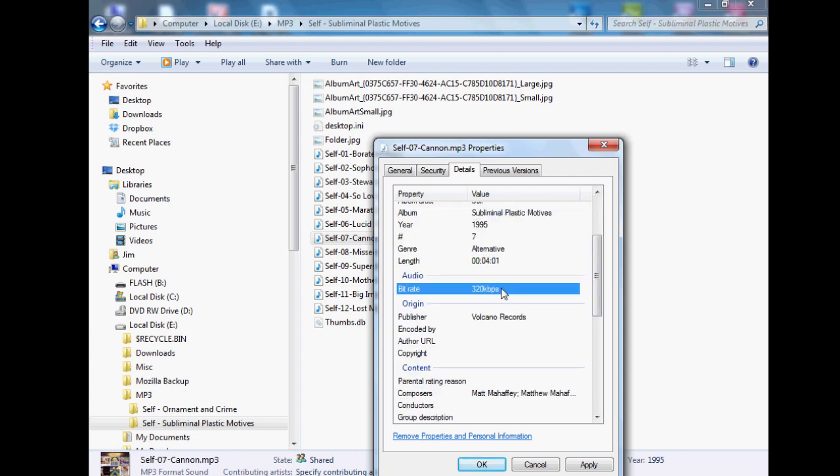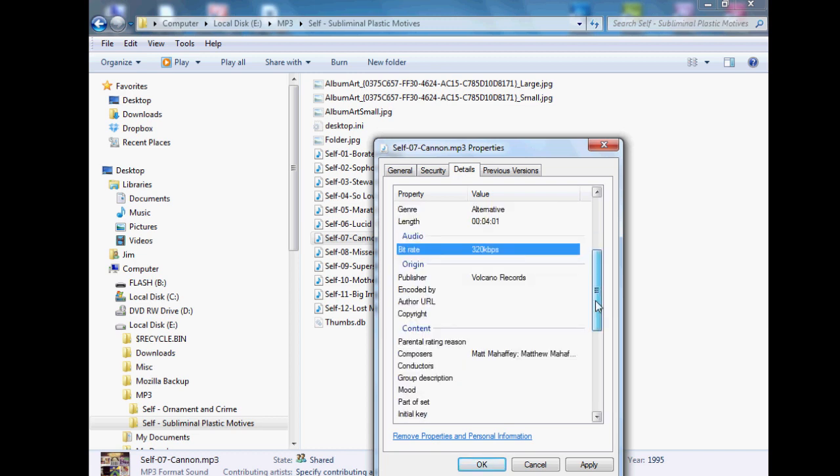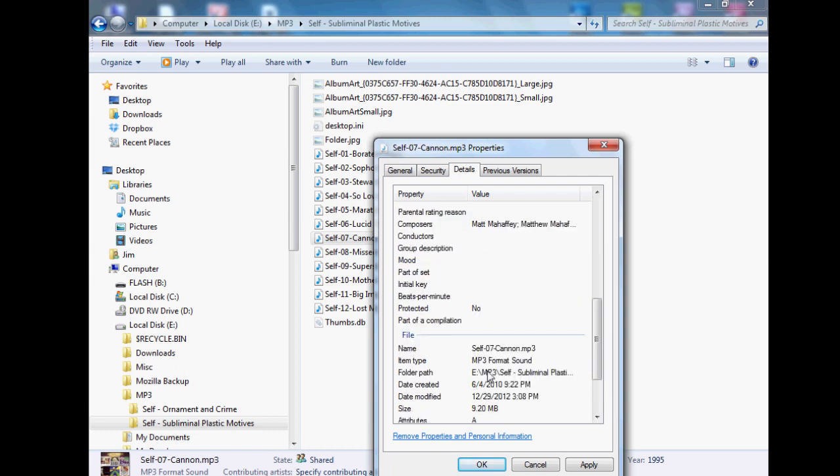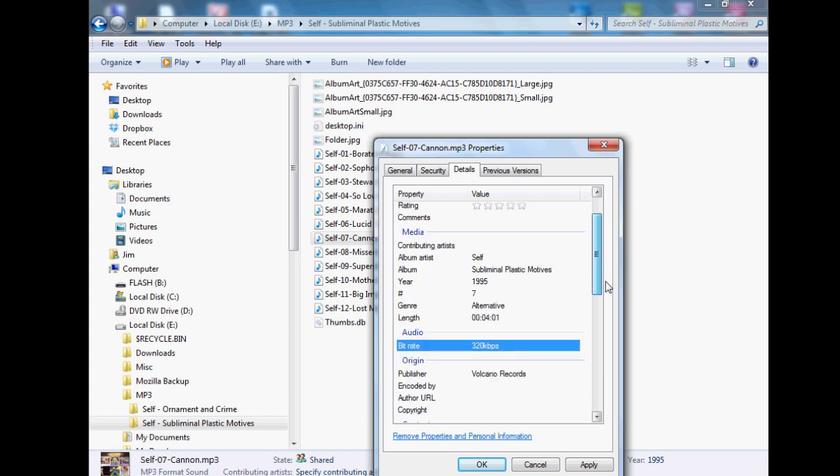Some things you can't change obviously in the description like the bit rate because that's not an editable field. The record company, who the composers were, the folder location and date created and how big the song is and that kind of stuff.